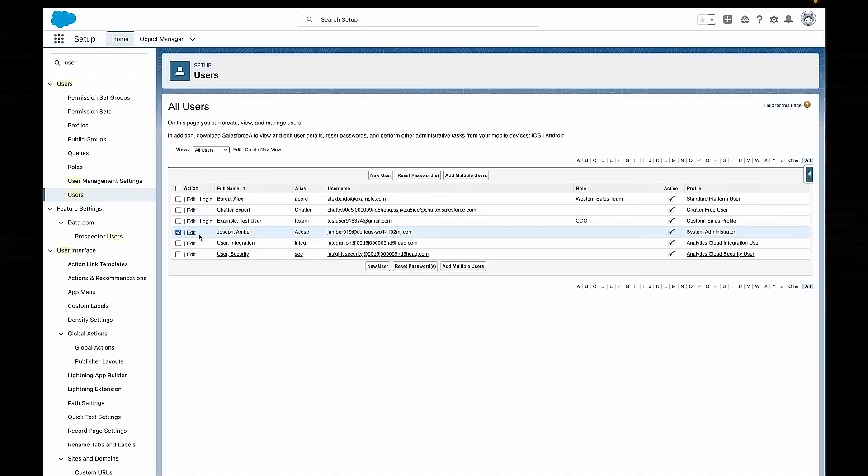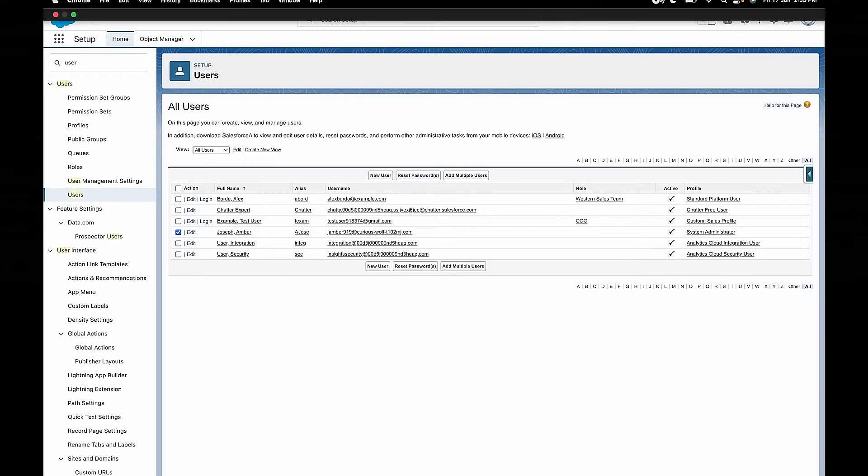The final thing to cover here is resetting passwords. Trust me, it's going to be quite a frequent activity for any Salesforce admin. Fortunately, it's super easy to do. We just go to users in setup, search for whichever user whose password you want to reset, and then just click on the reset password button right at the top. You can even generate a multi-factor authentication code for a user if they've left their phone at home but they still want to get into Salesforce.